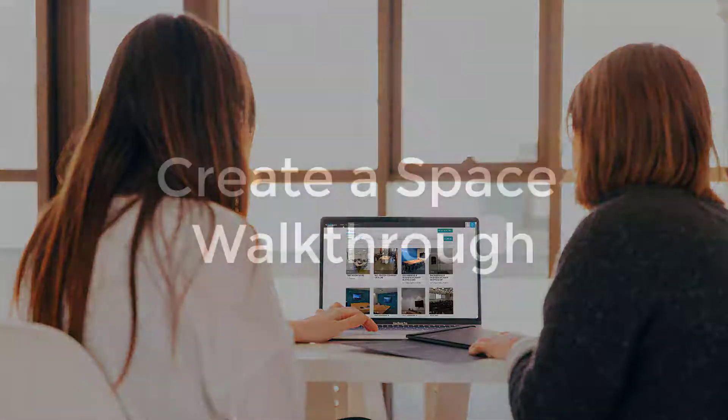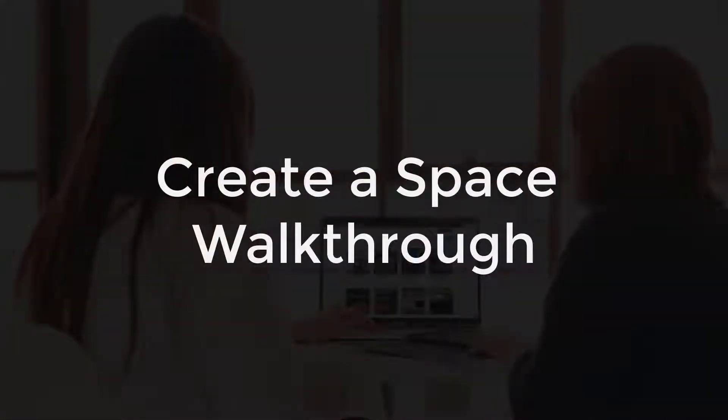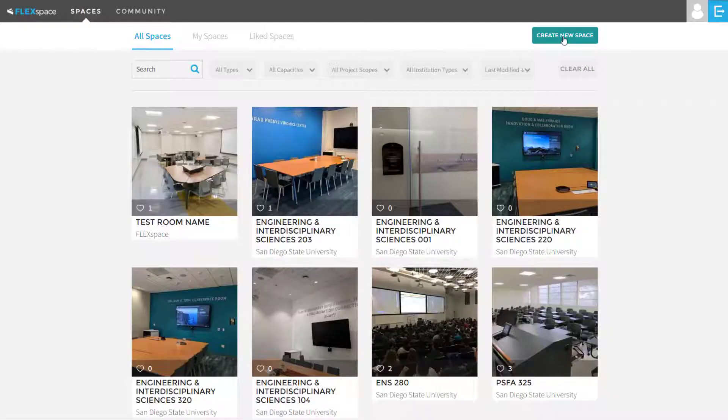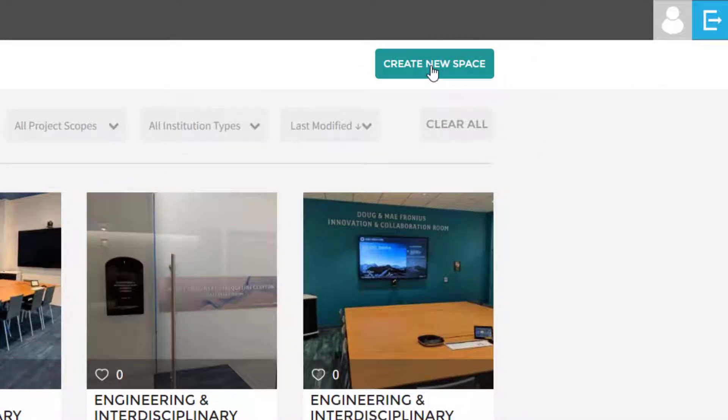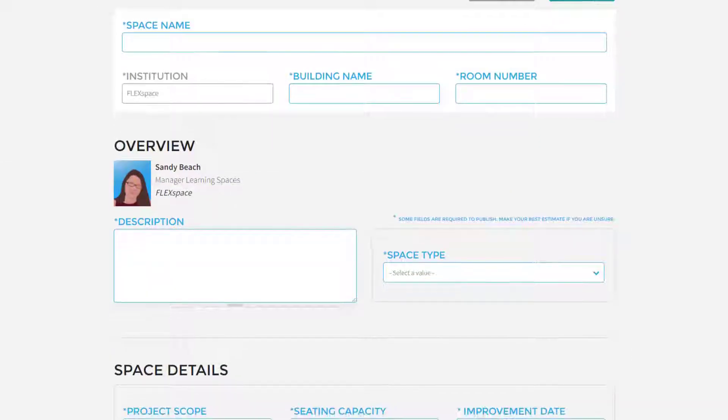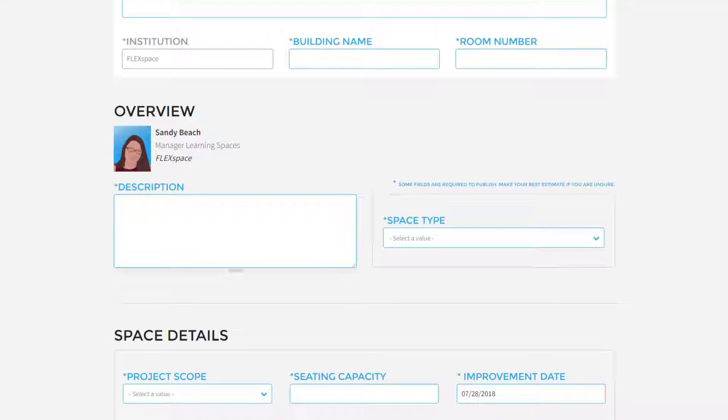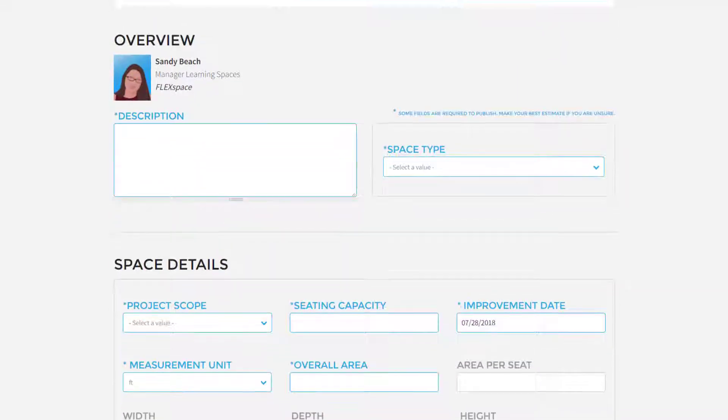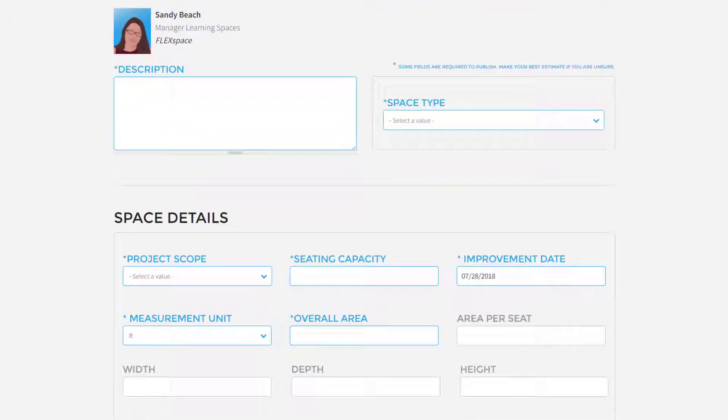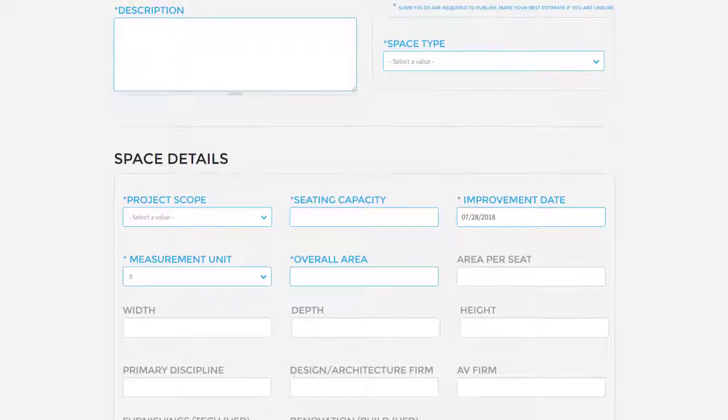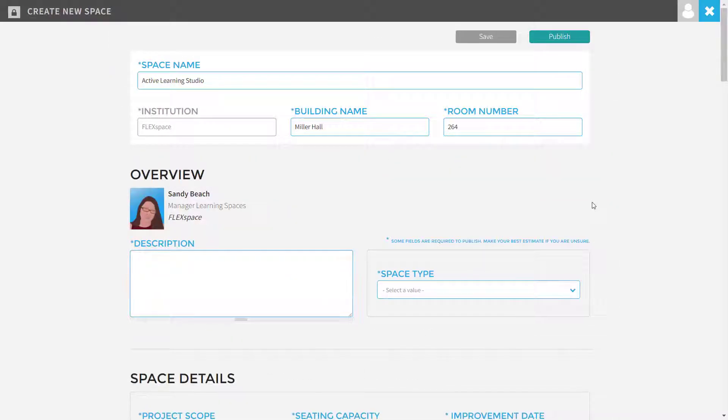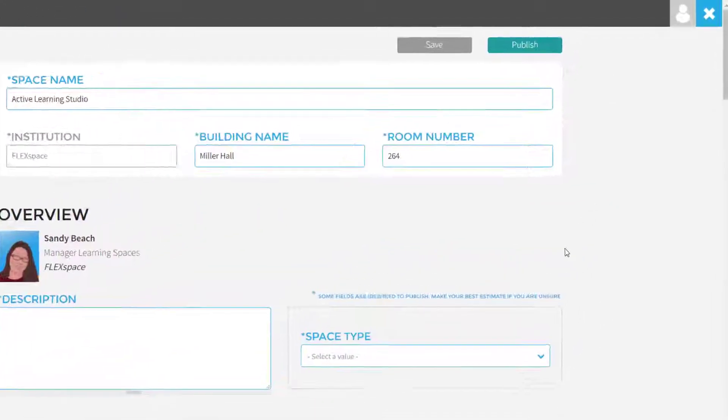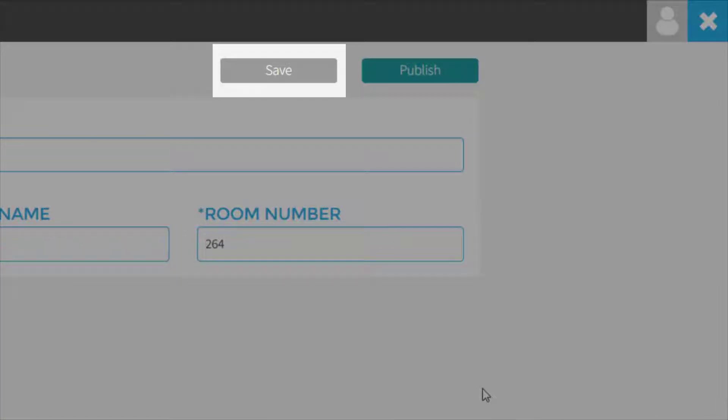Now let's walk through how to create a space. When you're logged into your FlexSpace account, click the Create New Space button to open the template. In the template, you'll notice that some of the fields are required. These required fields are used to create the search filters. Remember, in order to save your record, you'll need to complete these required details as best you can.